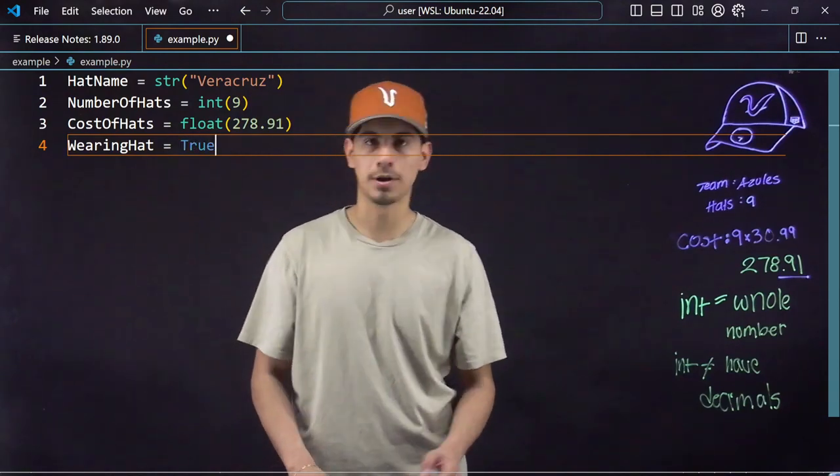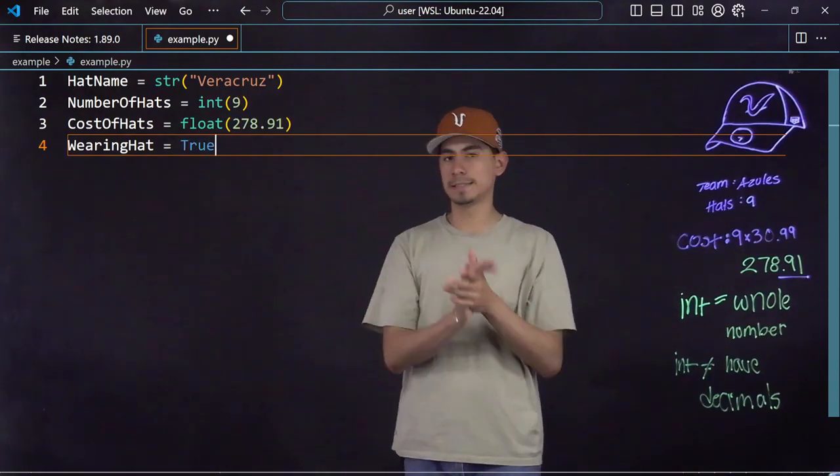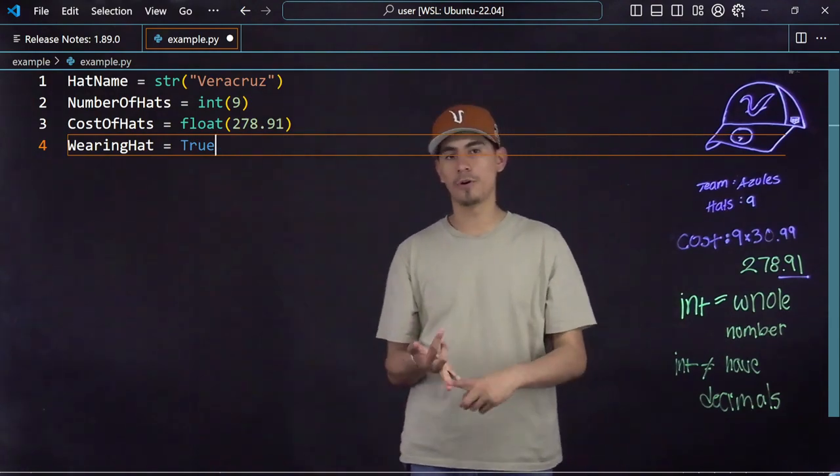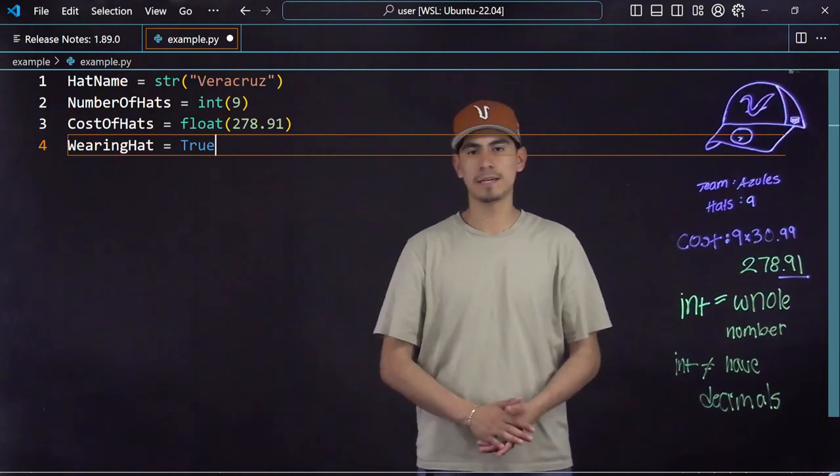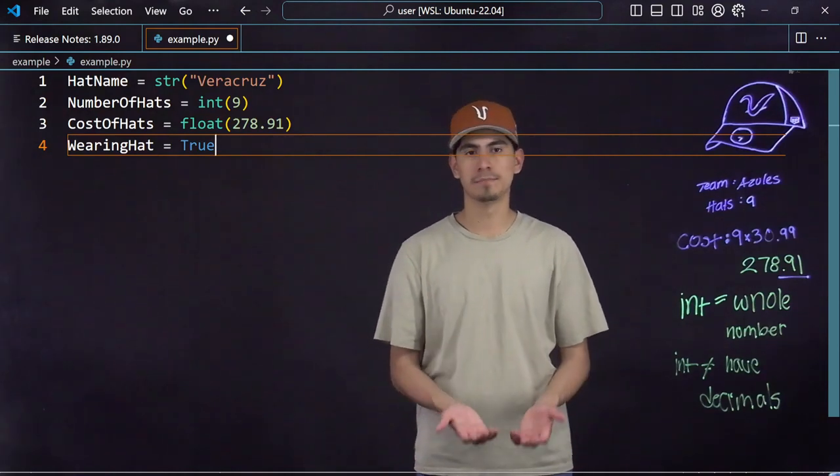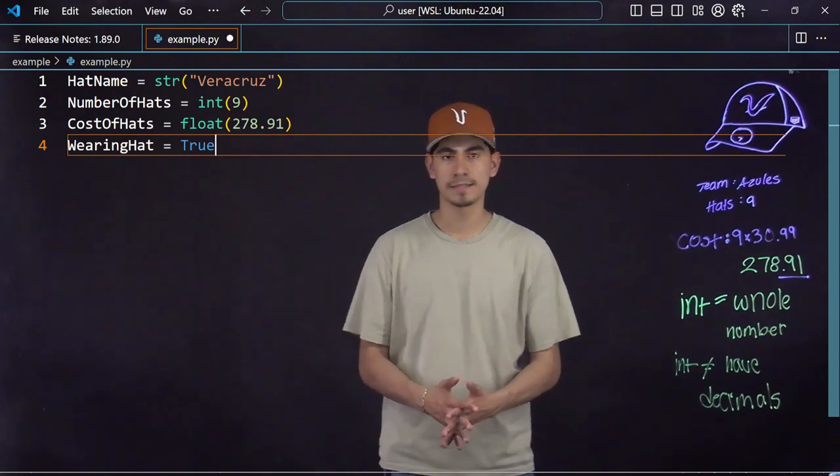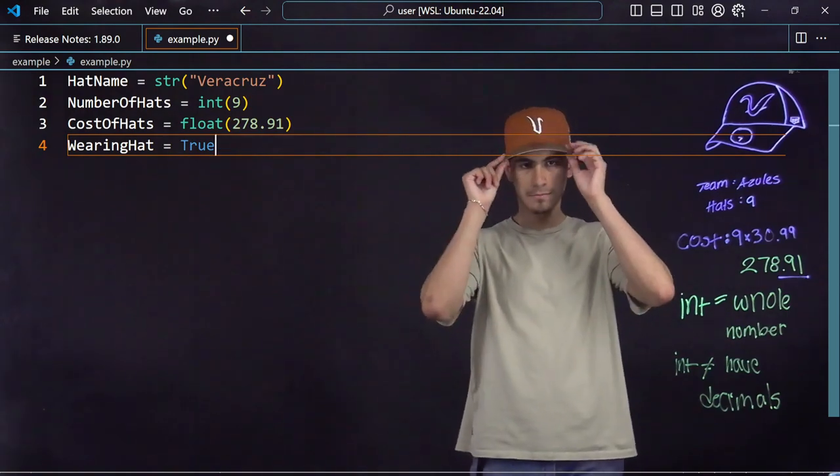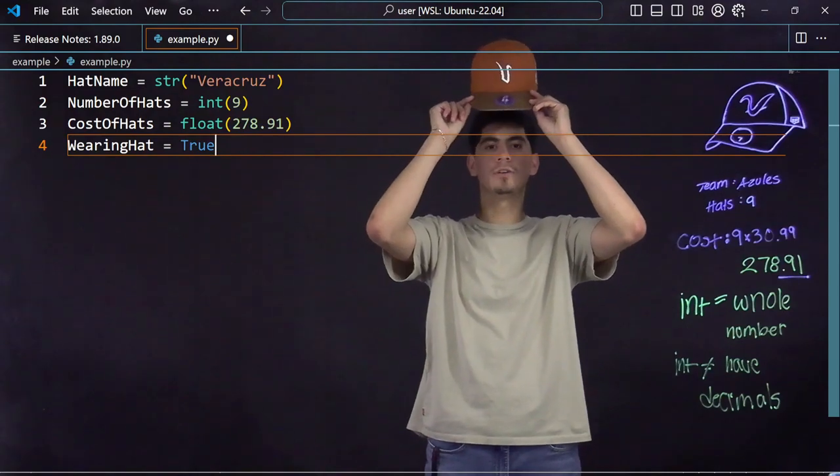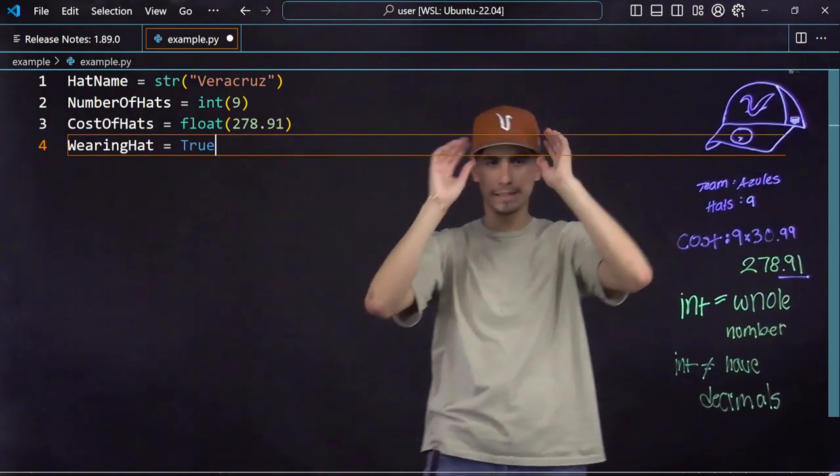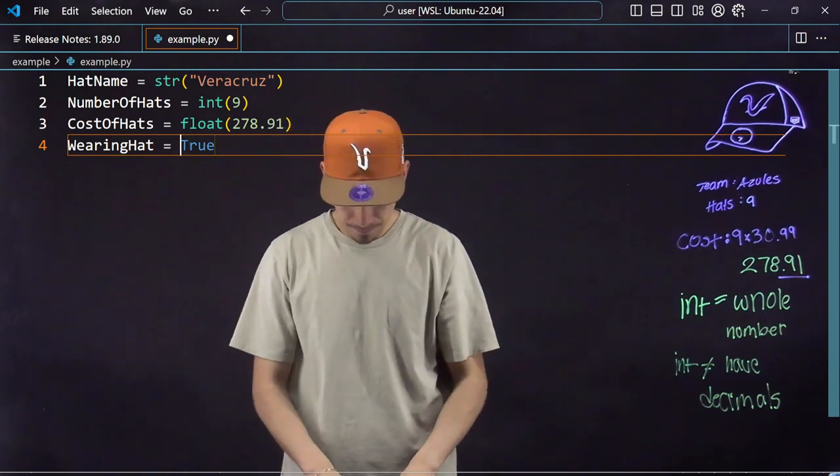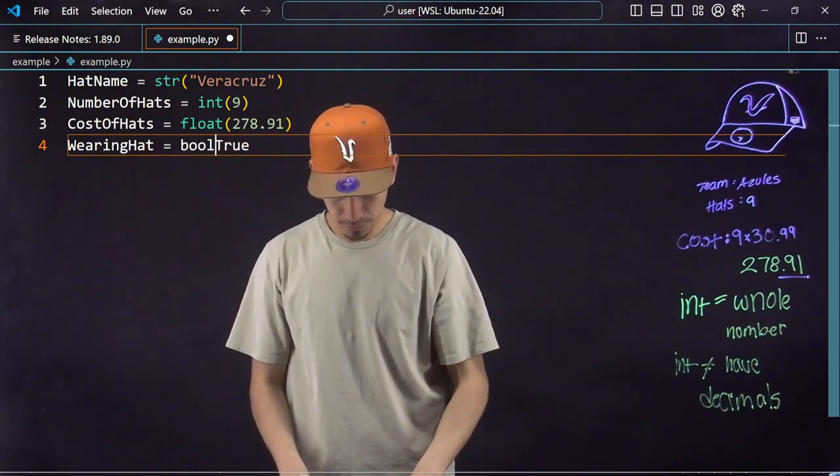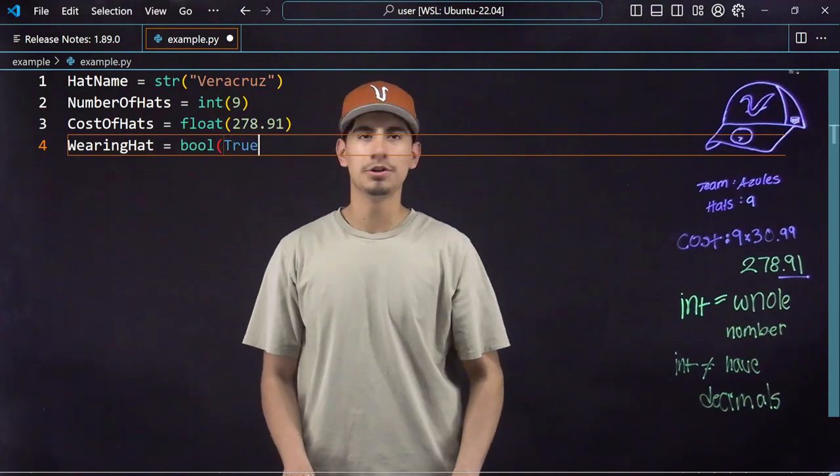So I would just write wearing hat and I would assign that to true right now because I am wearing a hat. It's that simple. It has to be true or false. It can be yes or no, but it's a boolean. As simple as it is, true or false. Wearing a hat, am I wearing a hat now? No, so it's false. Boom, that easy. And you would do the same thing as the other ones, you go in front, say bool, and encapsulate it.